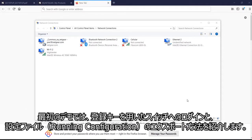In this first demo, I will show you how to log on to the switch with a registration key and export a running configuration.